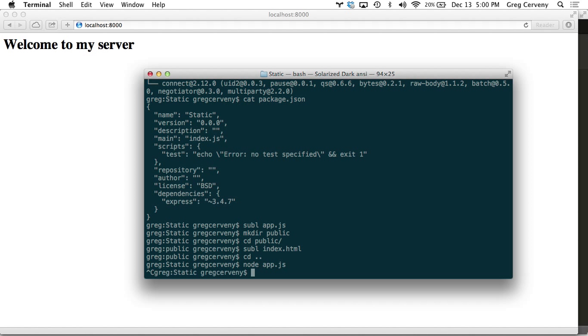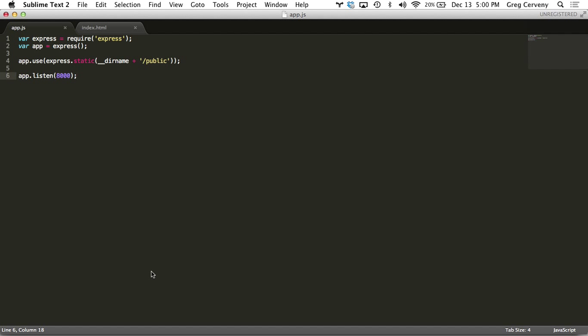Now we need to make a couple of changes to get this ready to deploy on Heroku. The first is we don't want to listen on port 8000. That's just locally but when we're broadcasting on the web we want 80.